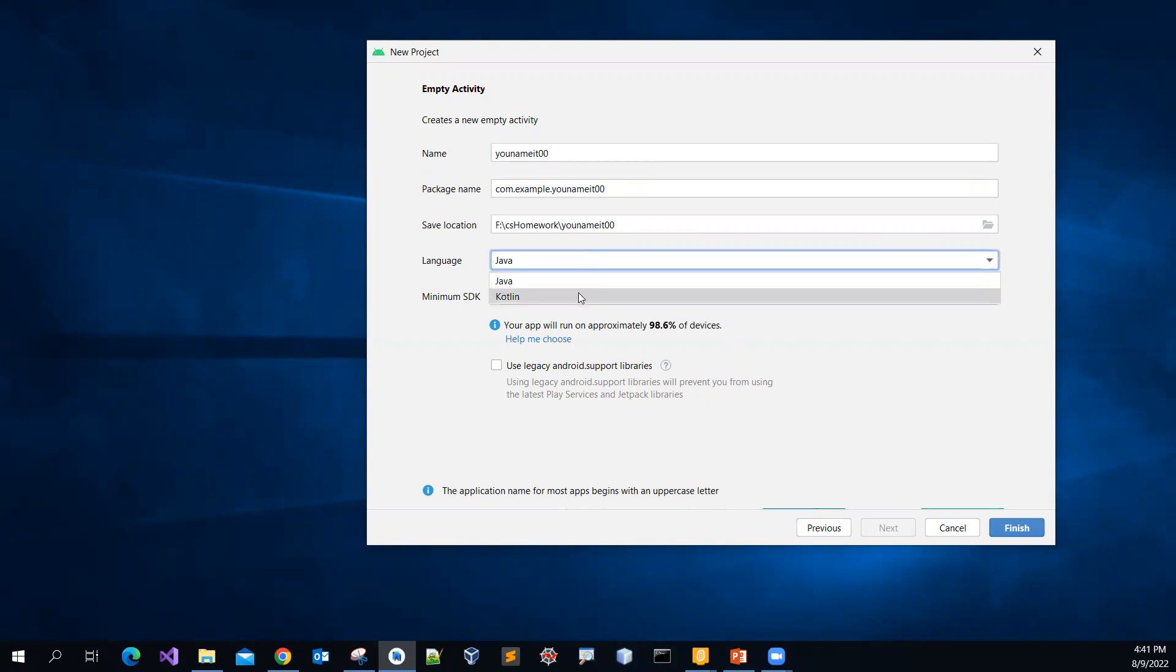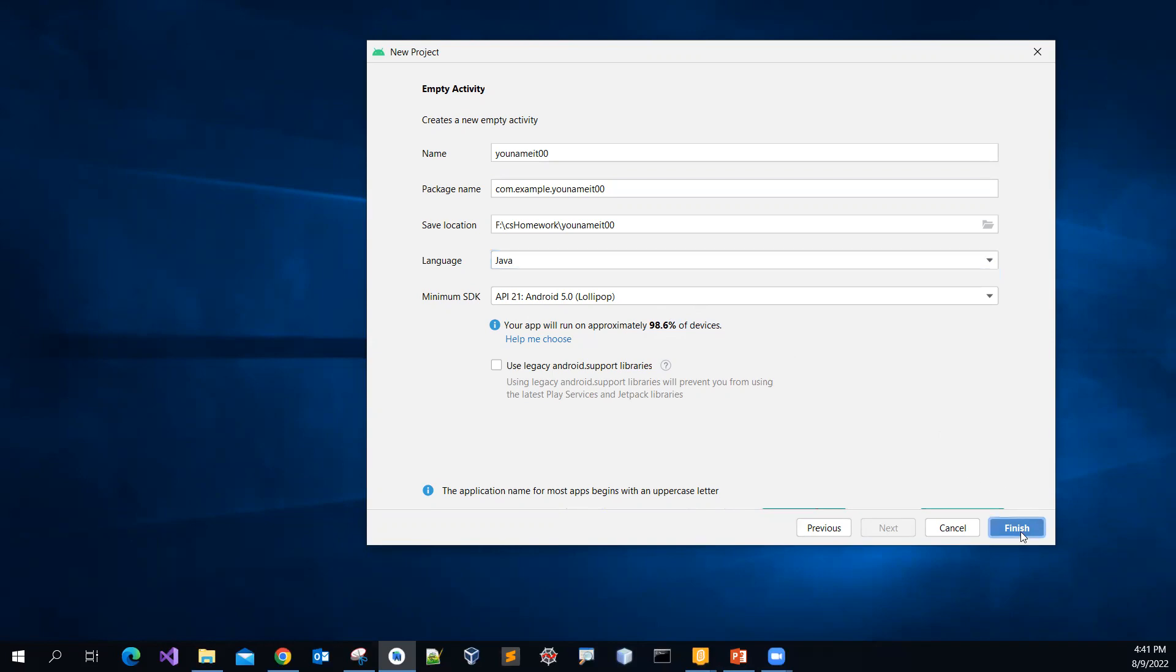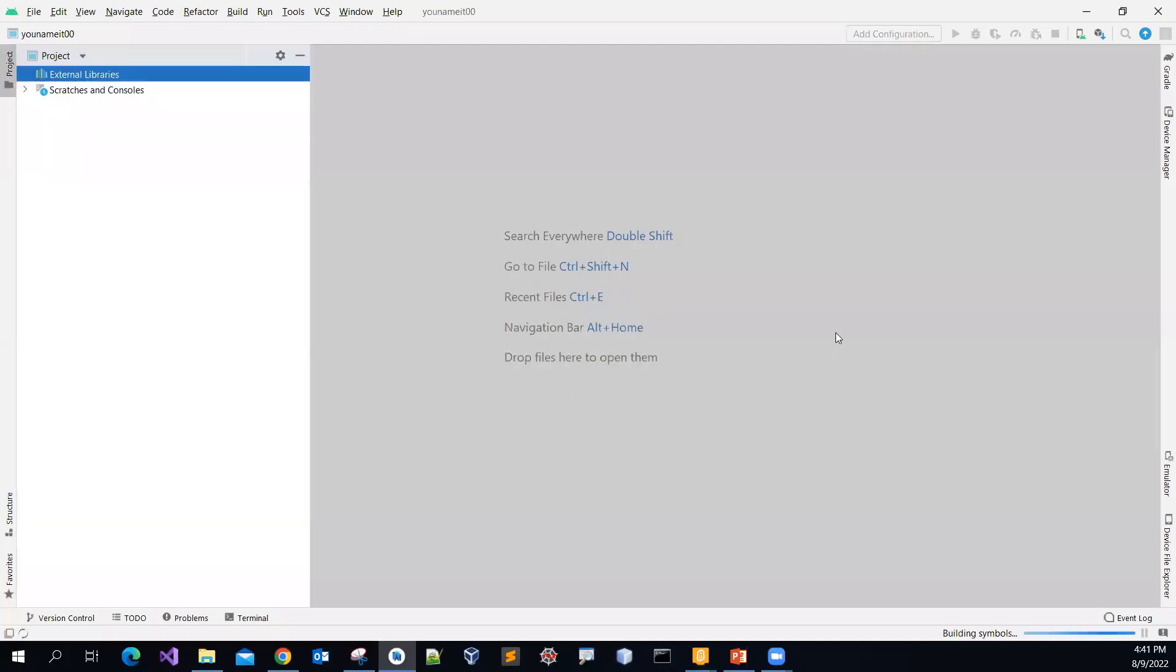Language, there are two, but then I will just use the Java. The API means that what libraries will be used. I pick this API 21, because then it shows that you will work fine on 98.6% of all the Android devices in the world. And then click Finish.